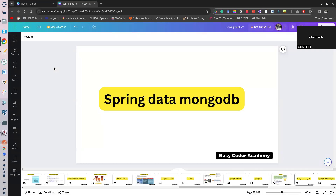Welcome to the cloud native application development course. In this module we are learning Spring Boot, and in the last session we learned how to use Spring Boot with Spring Data with MySQL — using RDBMS. But nowadays people are also using different kinds of databases, in the category of MongoDB. MongoDB is a document-based database; it stores data in BSON format.